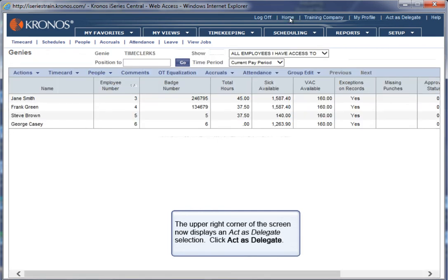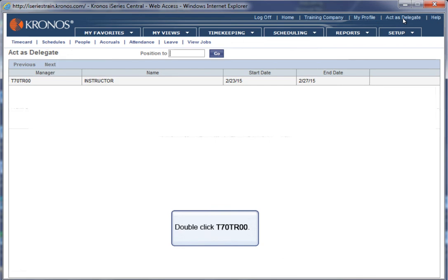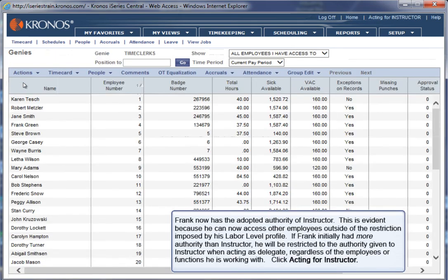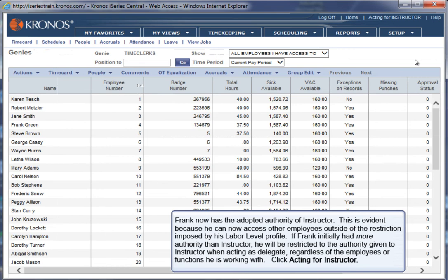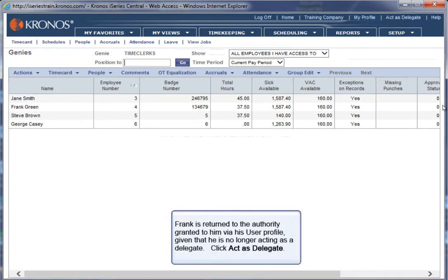The upper right corner of the screen now displays an Act as Delegate selection. Click Act as Delegate. Double click T70TR00. Frank now has the adopted authority of Instructor. This is evident because he can now access other employees outside of the restriction imposed by his labor level profile. If Frank initially had more authority than Instructor, he will be restricted to the authority given to Instructor when acting as Delegate, regardless of the employees or functions he is working with. Click Acting for Instructor. Frank is returned to the authority granted to him via his user profile, given that he is no longer acting as a Delegate.